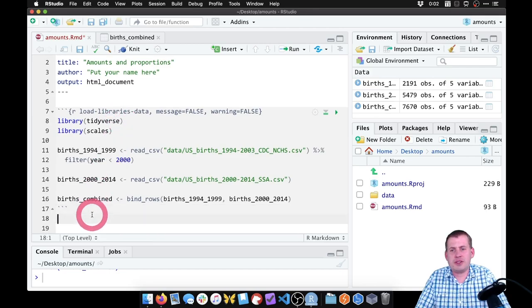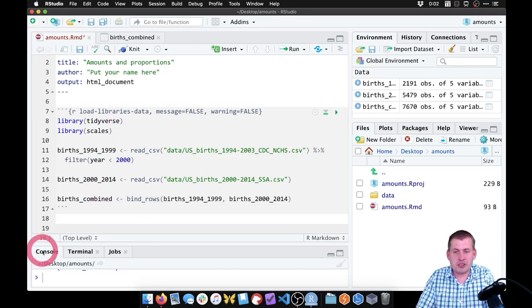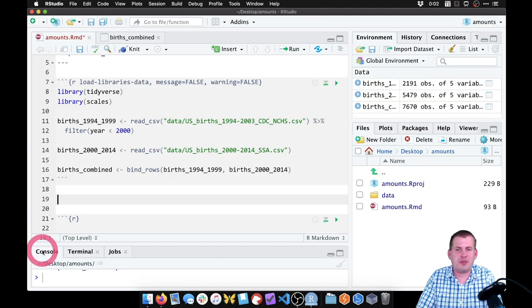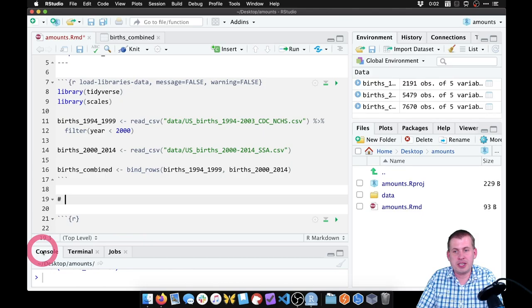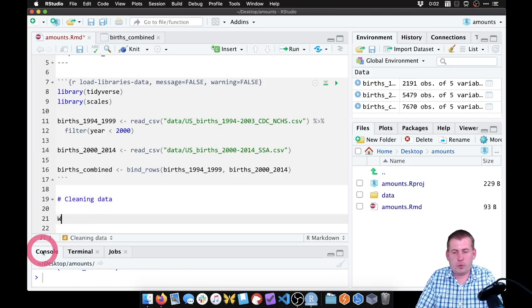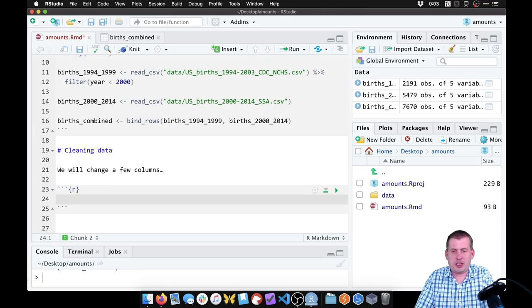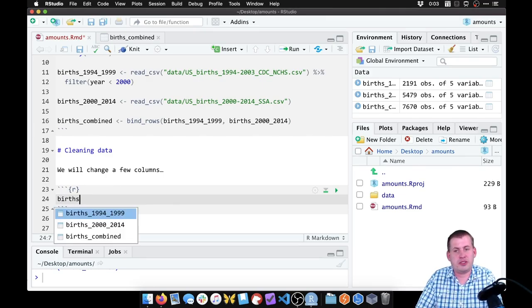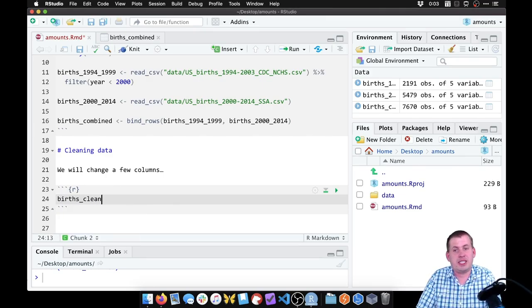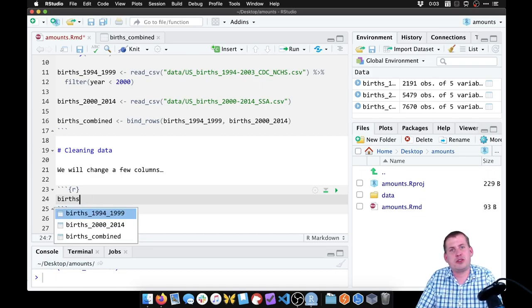We can either do it in the same chunk or insert a new chunk. It's helpful to sometimes make smaller chunks, especially if you're being narrative about it — you'll have some text here that says 'cleaning data' and then explain what you're actually doing. So what we'll do in this chunk is make a new dataset just called births — this will be our clean dataset. We could call it births_clean or whatever, we'll just call it births. And we're going to set this equal to births_combined.